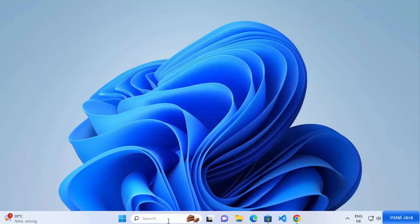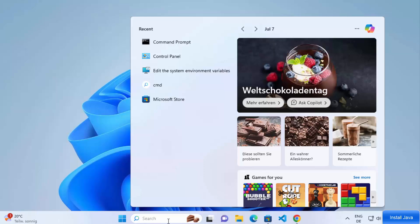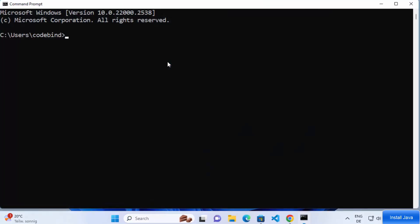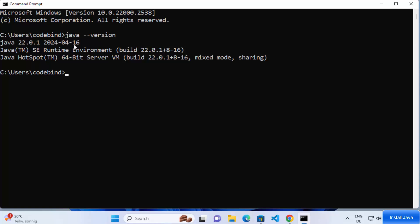Now open Command Prompt again to check whether the Java command is recognized. Search for cmd, open Command Prompt, and type 'java --version' then press Enter. This time you can see the Java command is recognized, showing the installed Java version.